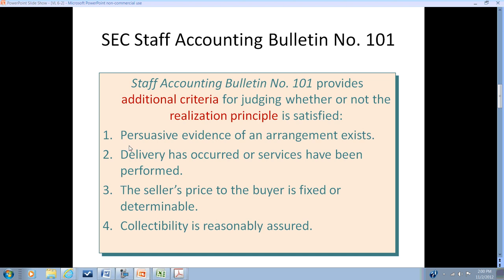The staff bulletin points to four general criteria. The first is that there is clear evidence that an arrangement exists — with terms and agreements so the seller fully understands when the earnings process is complete. These milestones for completion can be measured and allow for recognition. If there is a very open-ended agreement with no set deliverables or milestones, revenue will not be able to be recognized until an agreement is negotiated.